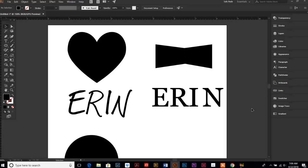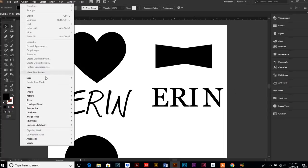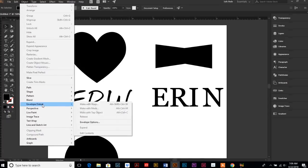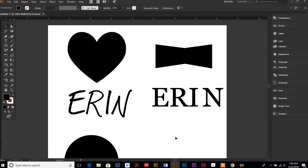First you have to know the basics. So today I'm going to show you how to use the envelope distort tool, and basically what it's going to let us do is distort text to any shape that we create.